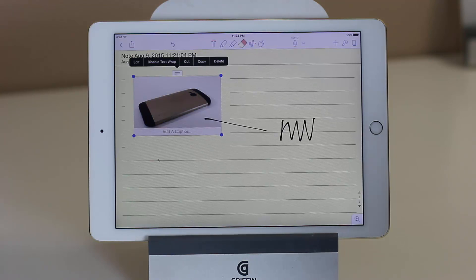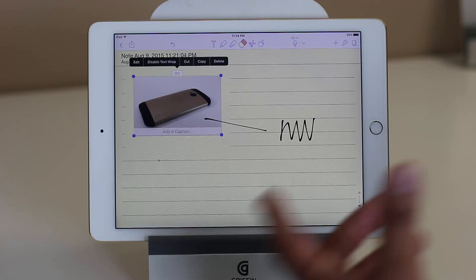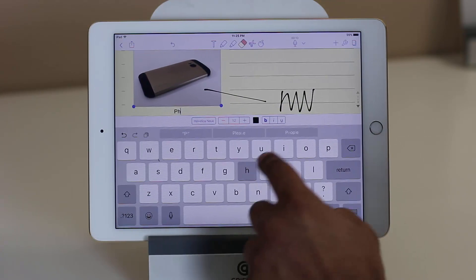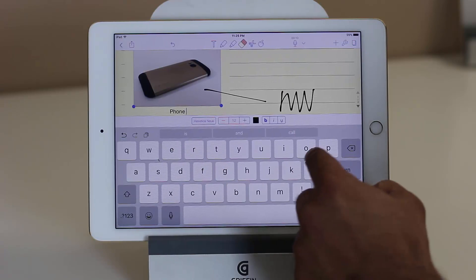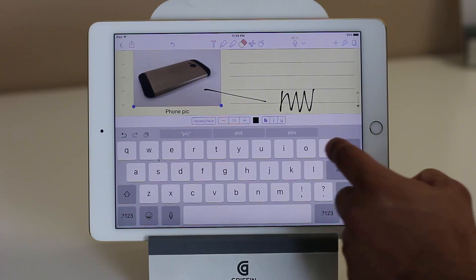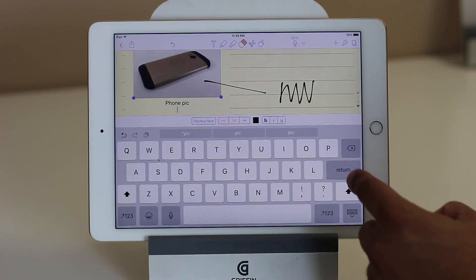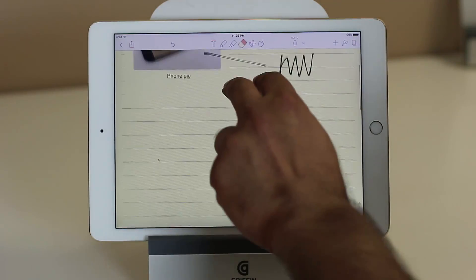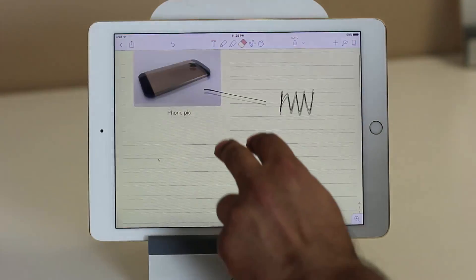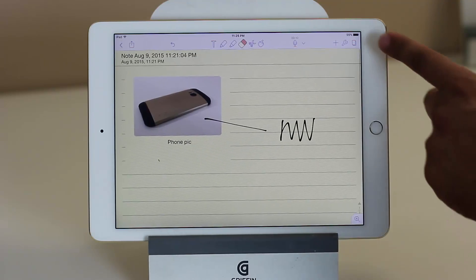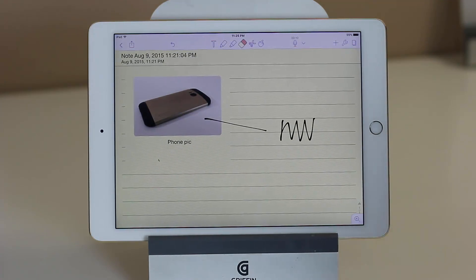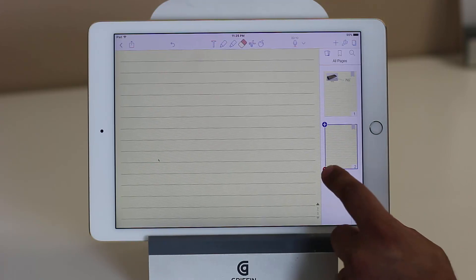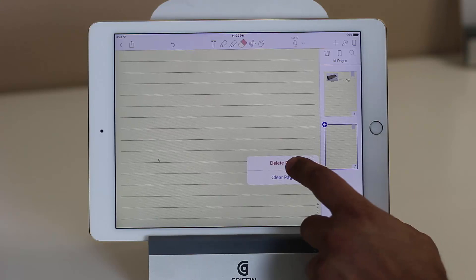You can even add a little caption — so you can say 'phone pick.' I just want you to see the possibilities with this app. To drag around, you use two fingers to drag up and down in the document. You can access all the pages by tapping over here — first page, second page. You can delete the pages you do not need.